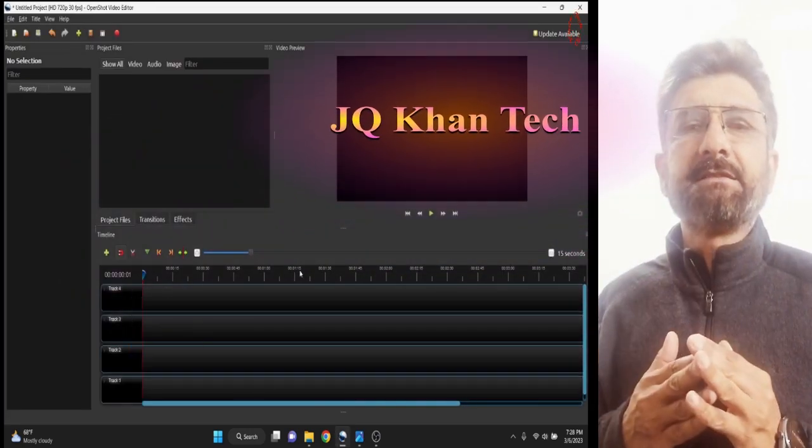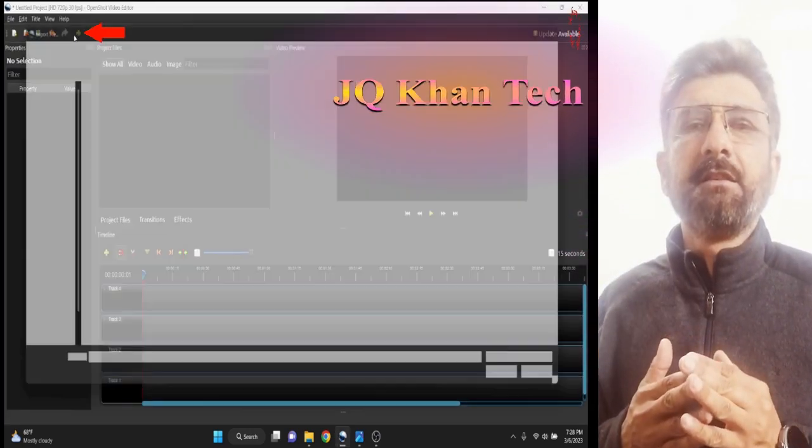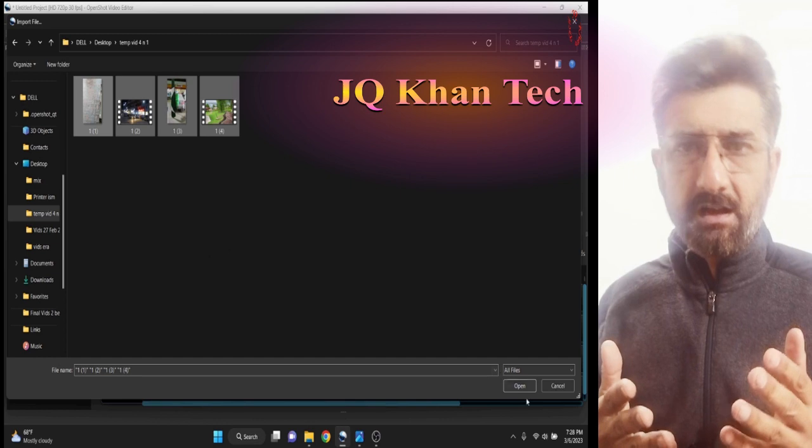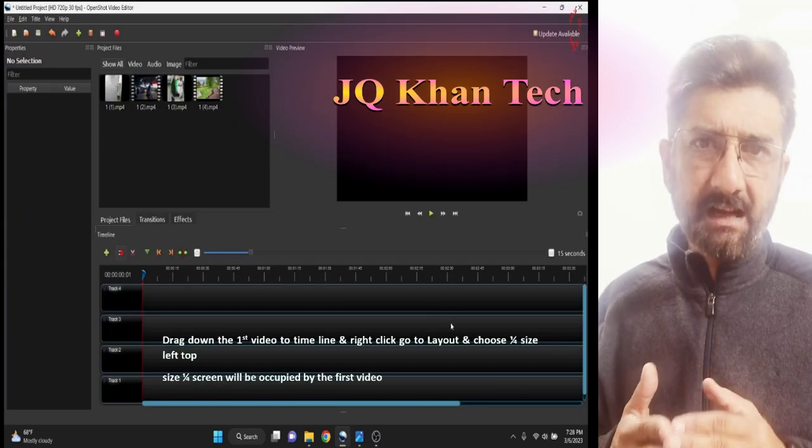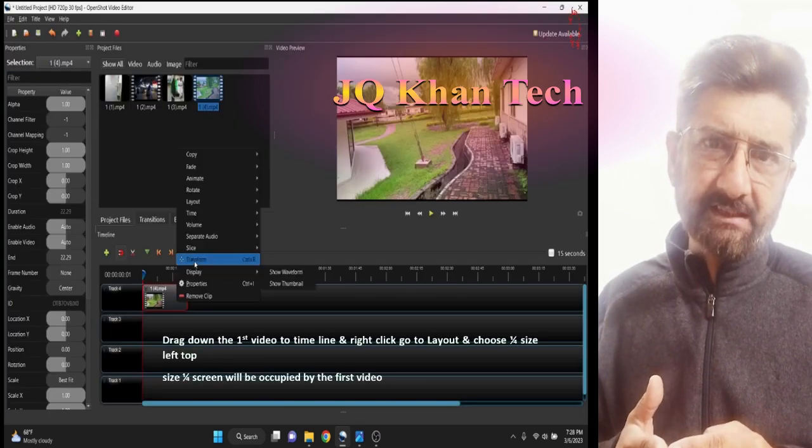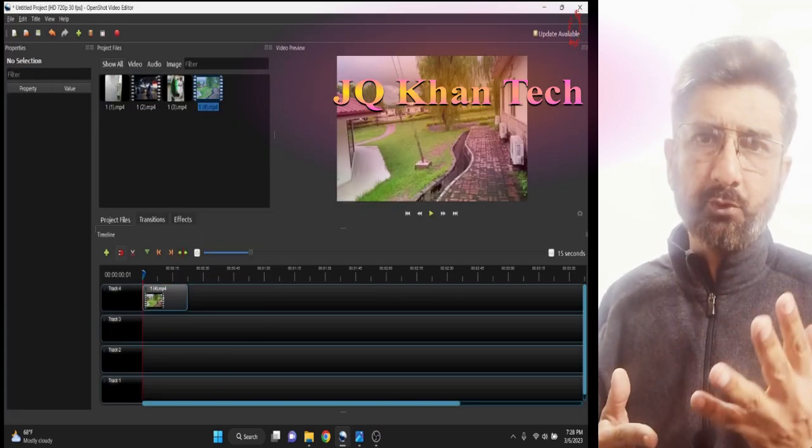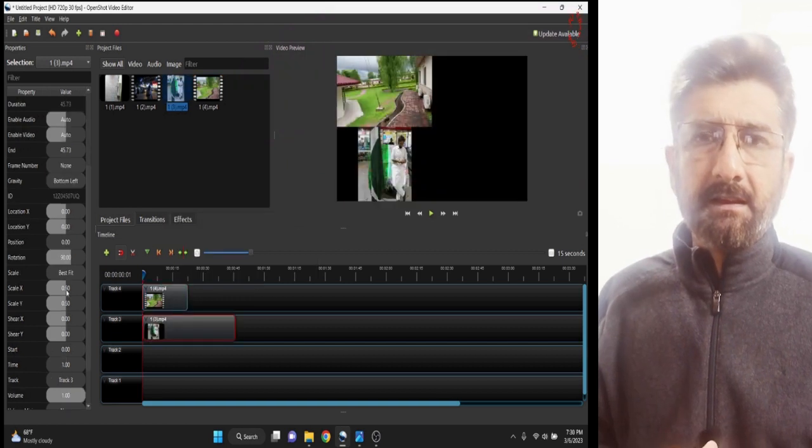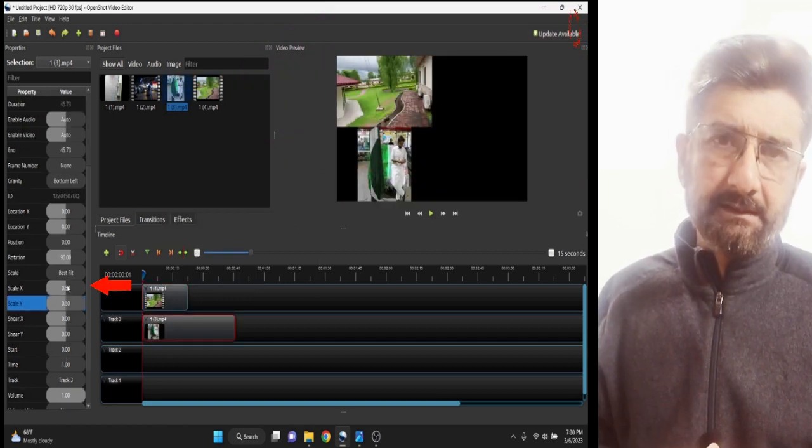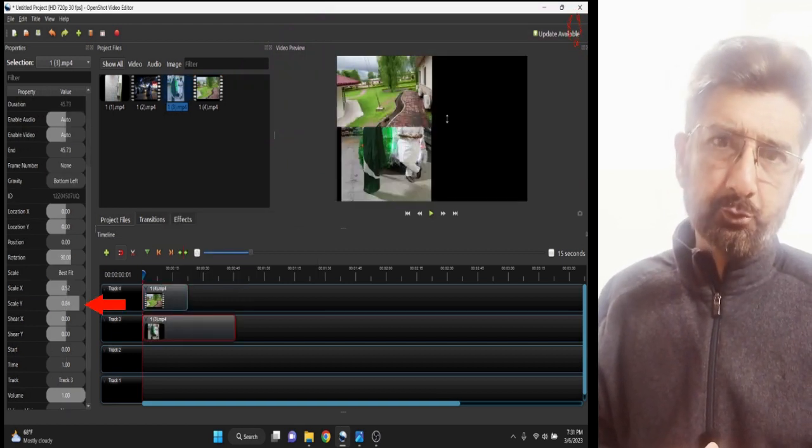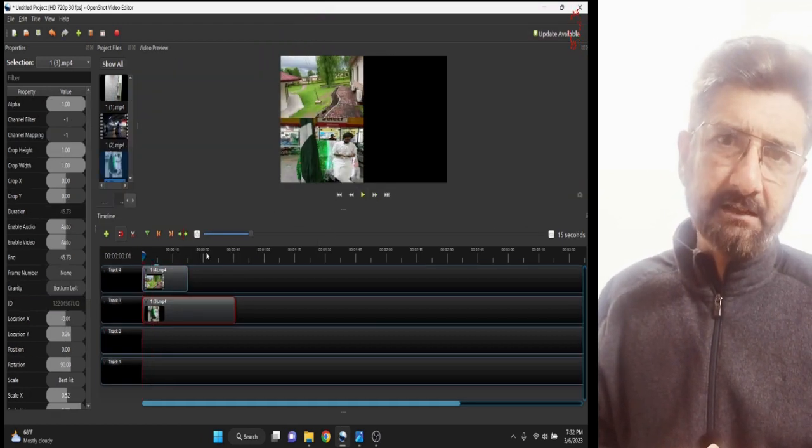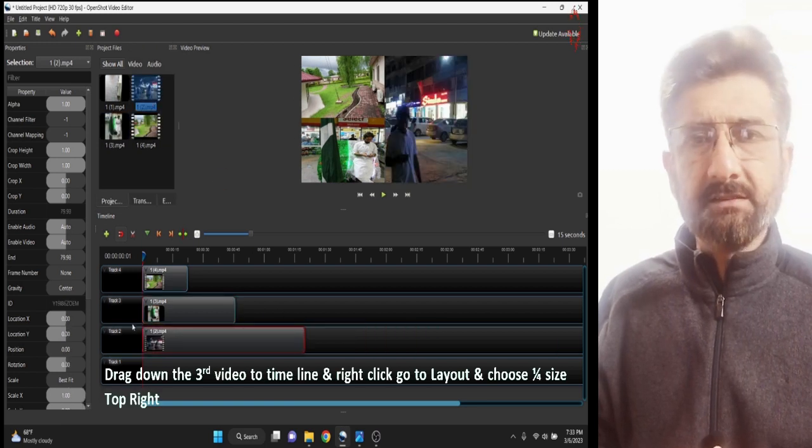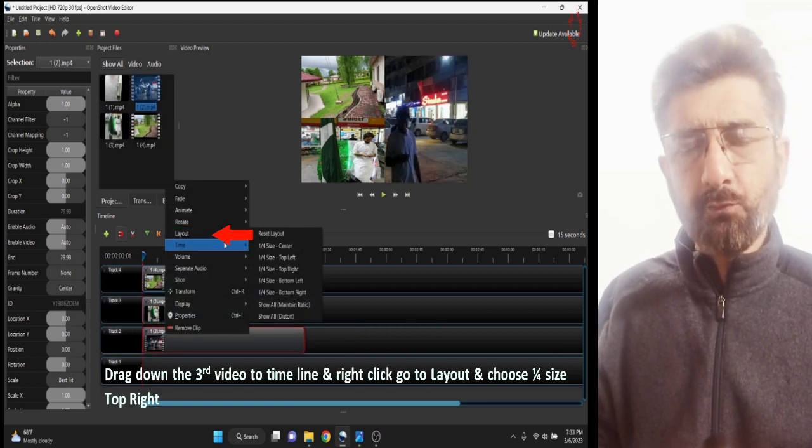Welcome dear friends. Many of my viewers ask me how I split my video screen into 4 and 5 in my documentaries. So today I am here to make a tutorial on the same issue.